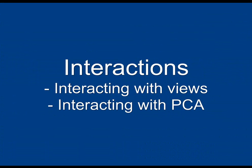Our system provides two different sets of interactions: interactions with views and interactions with PCA.